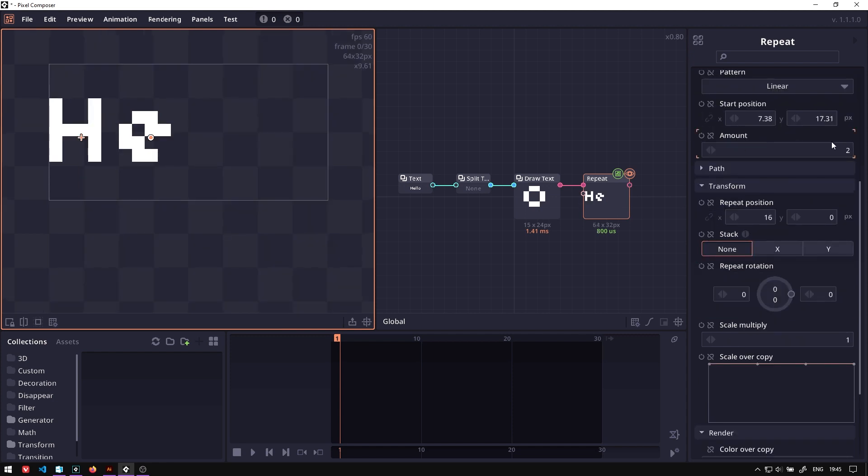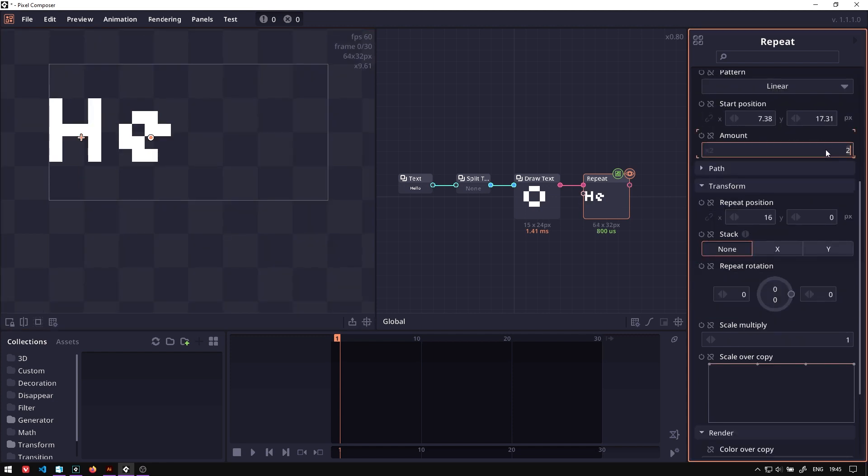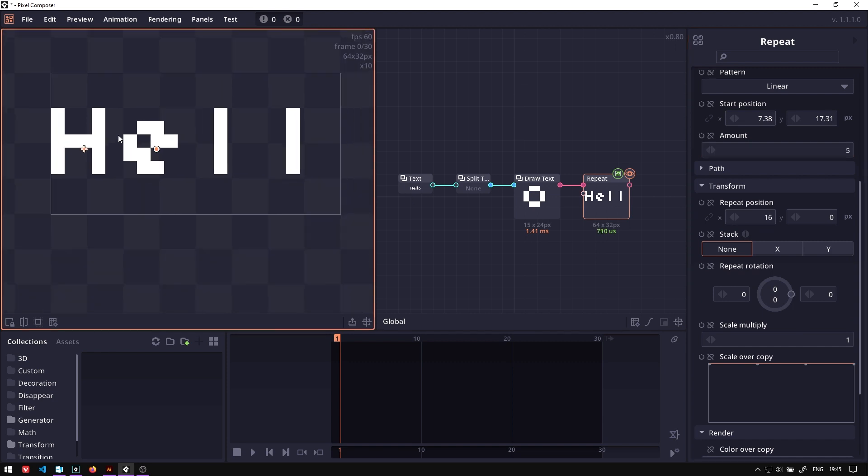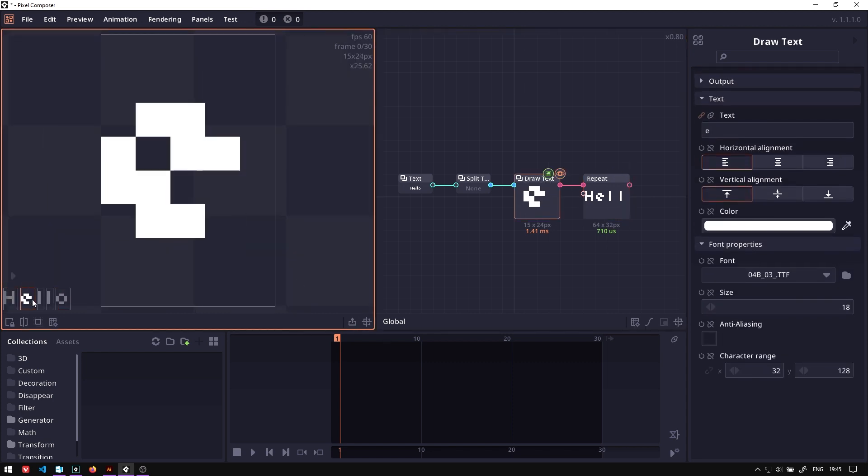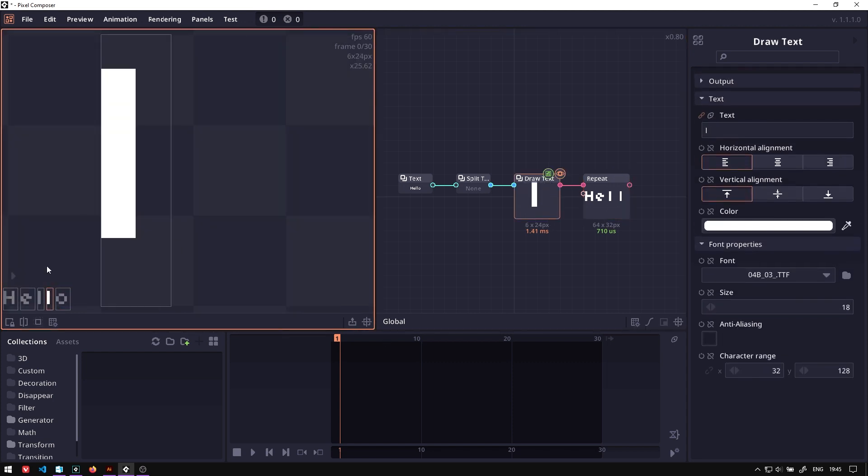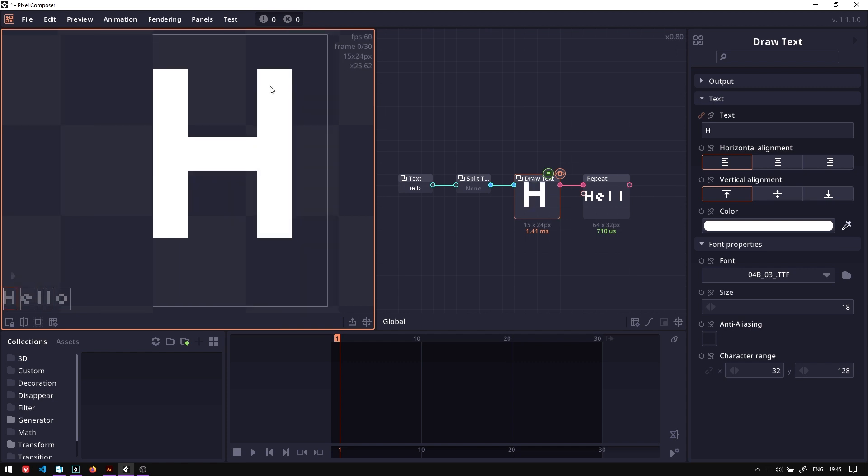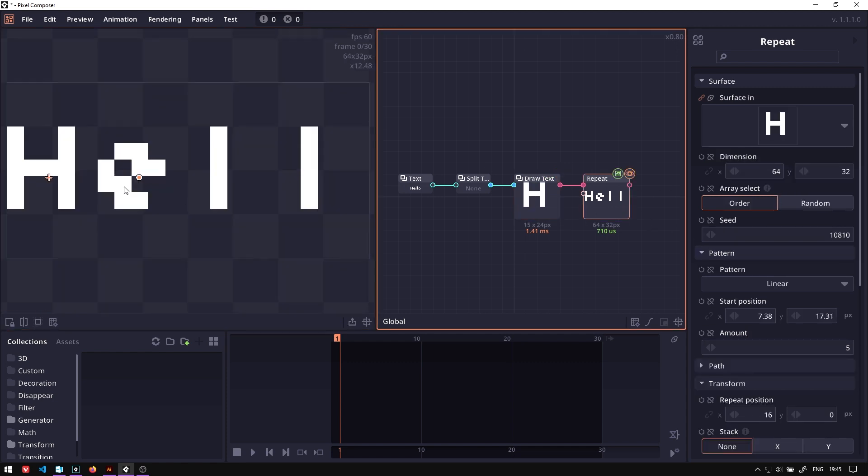Now if we increase the amount to the amount of character we have, it will try to repeat all the characters. The problem here is that each of the characters have the same spacing, which is 16 pixels. But if this image has different width, right? This one has a very small width, only like 6 pixels. But this one has 15 pixels. That causes this weird spacing.